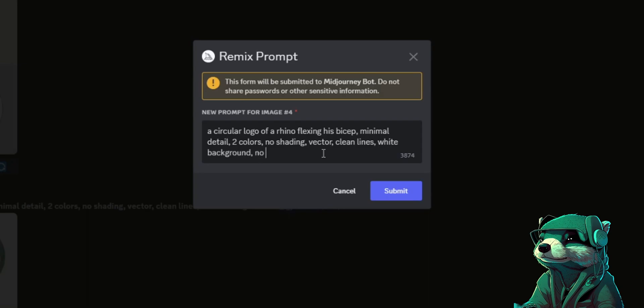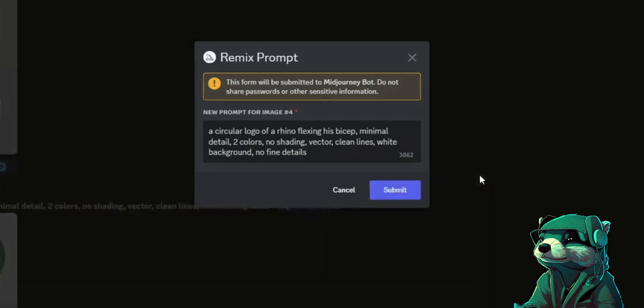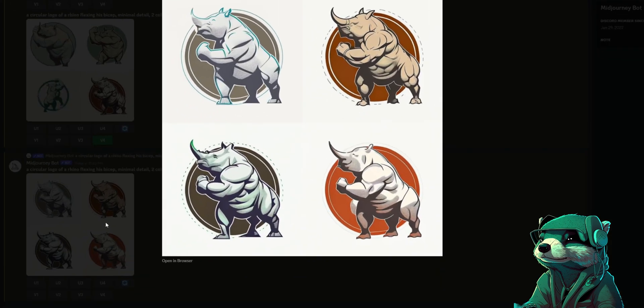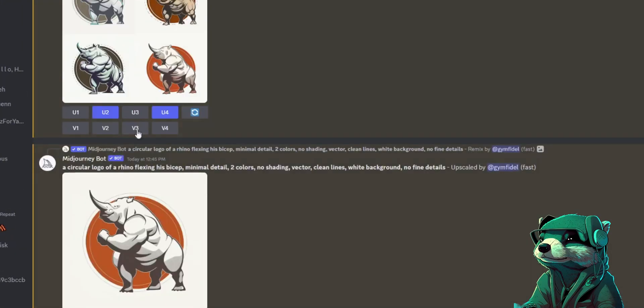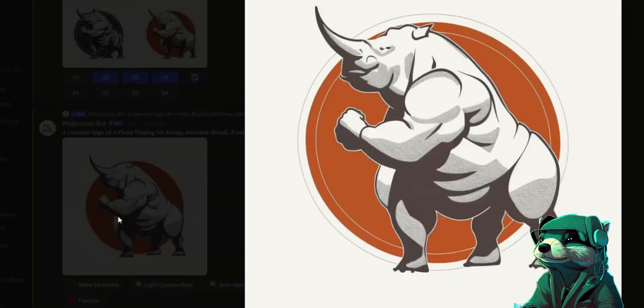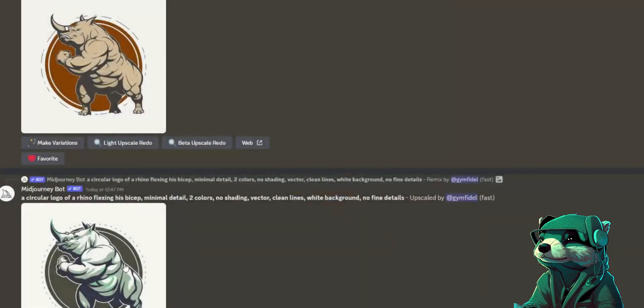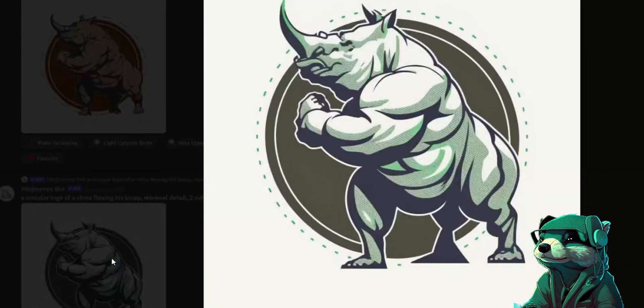This will allow me to pick this photo out and make changes to it. For this change I typed no fine details to the end of the existing prompt. Okay now we're getting somewhere. His detail is more logo-like now. So to sculpt my image even further, I'm going to press V4 upscale so that we can get a larger and cleaner image.